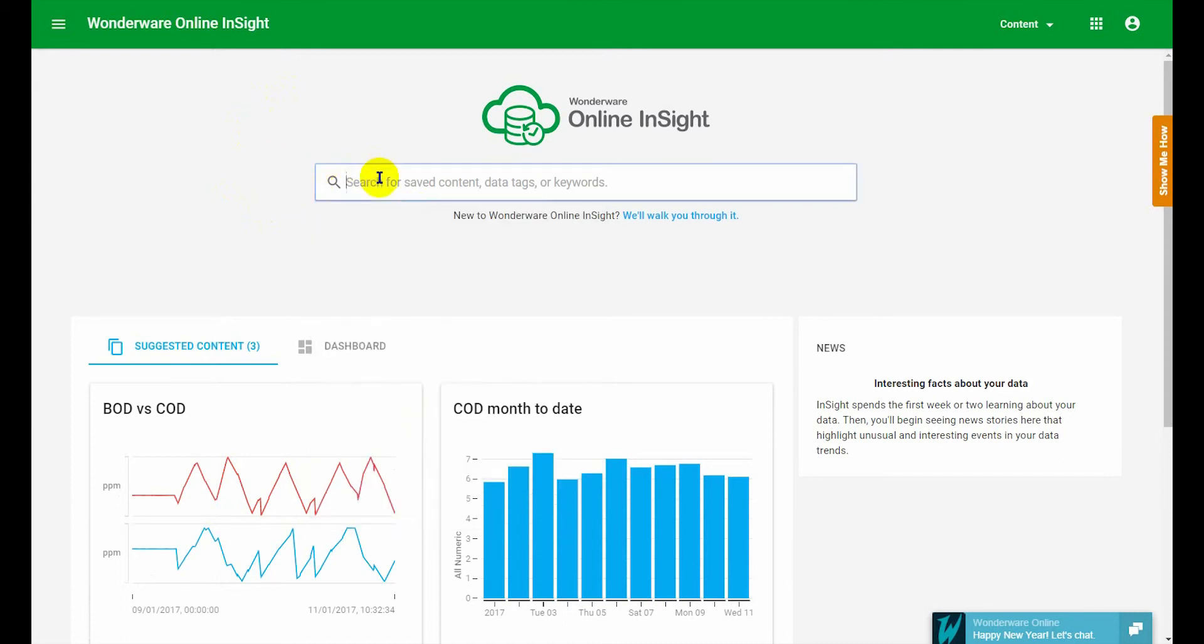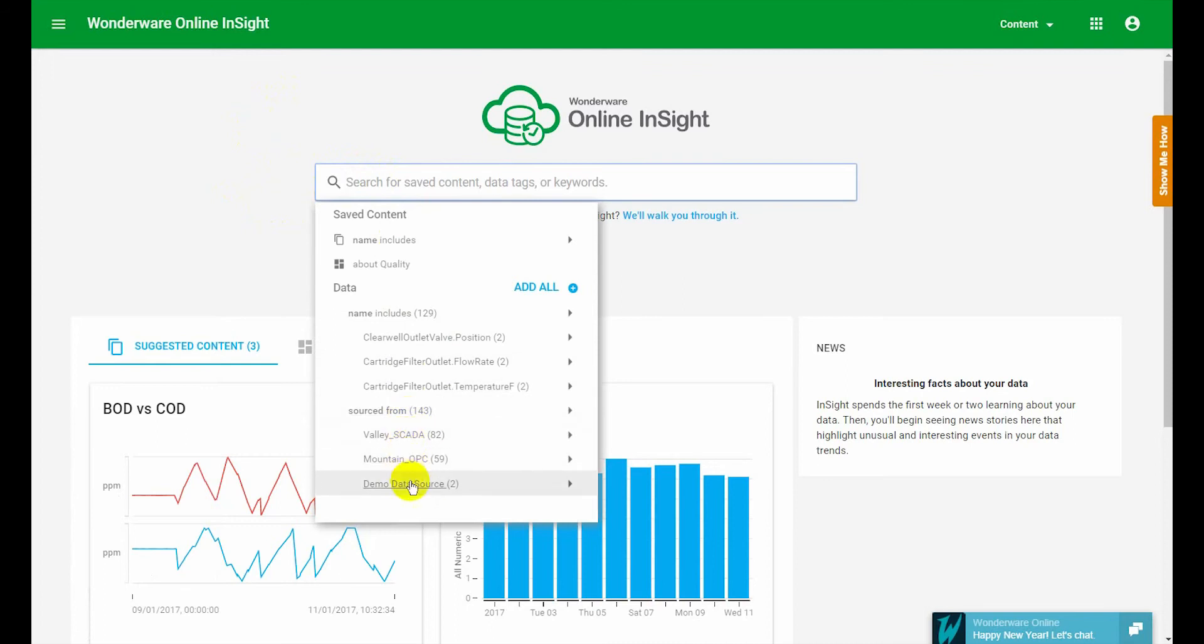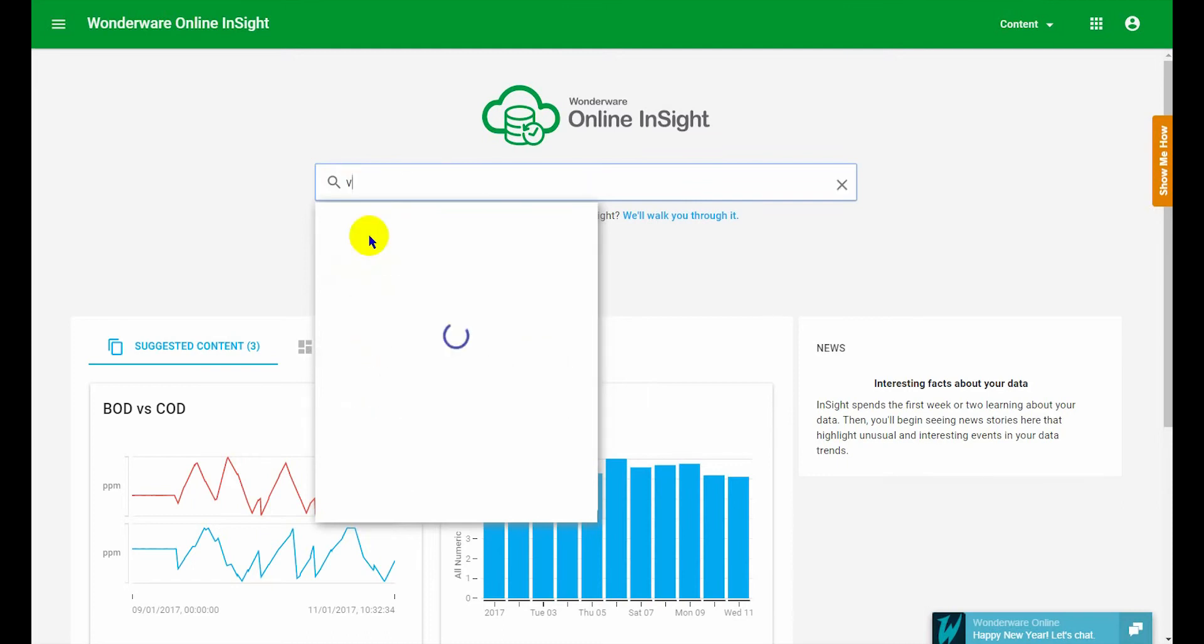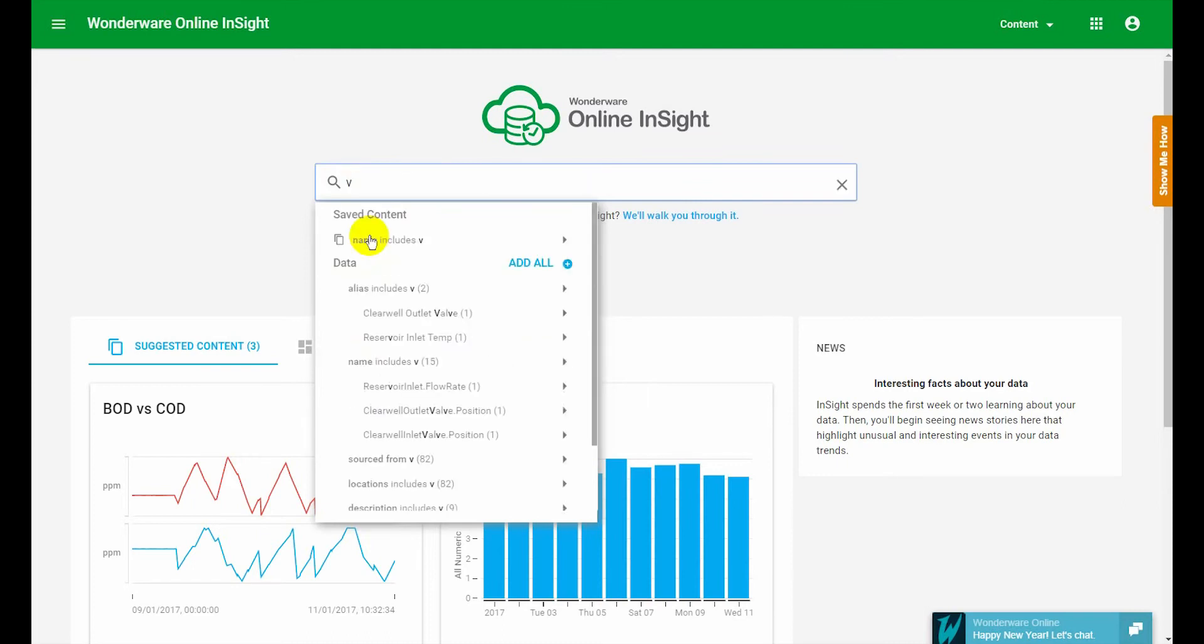If you just put the cursor in without typing anything we'll give you some suggestions. If you've published some data or you've previously saved some content then we'll give you some suggestions. As you start typing characters into the search box you will get more refined suggestions.